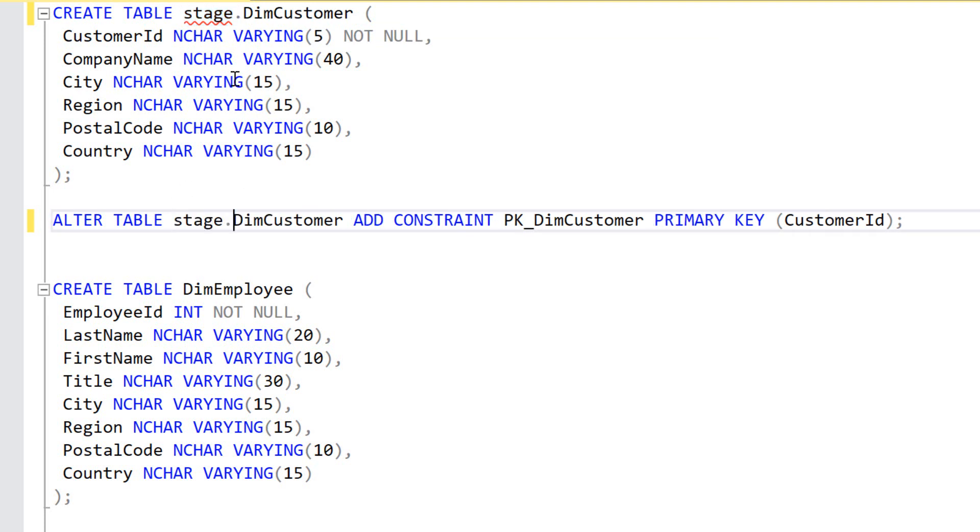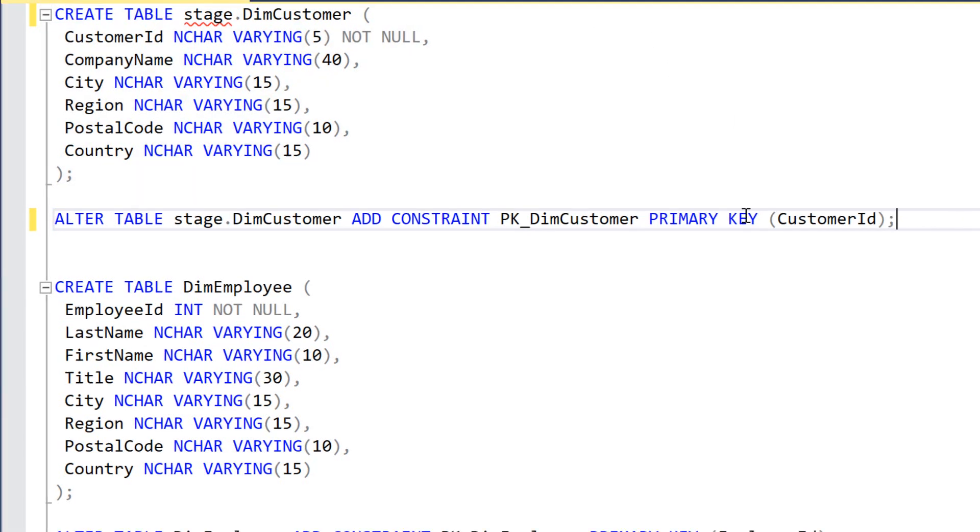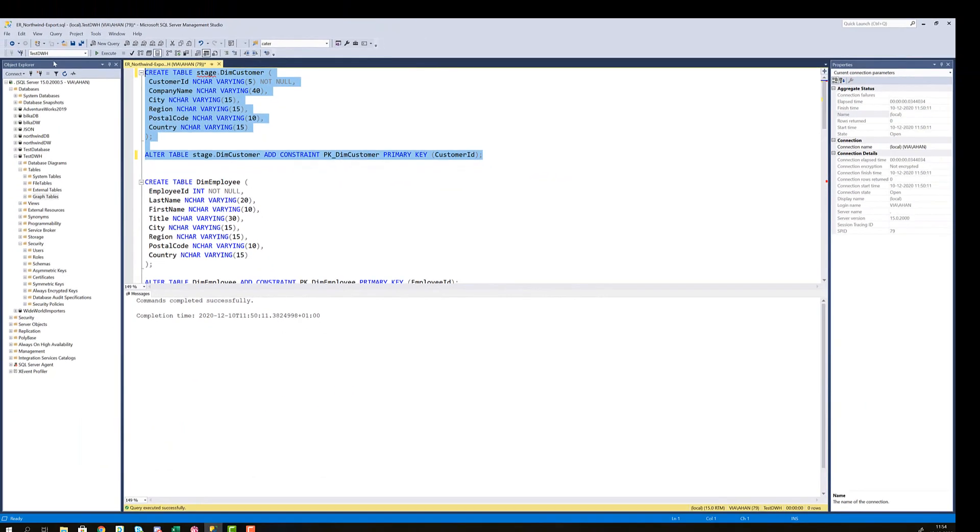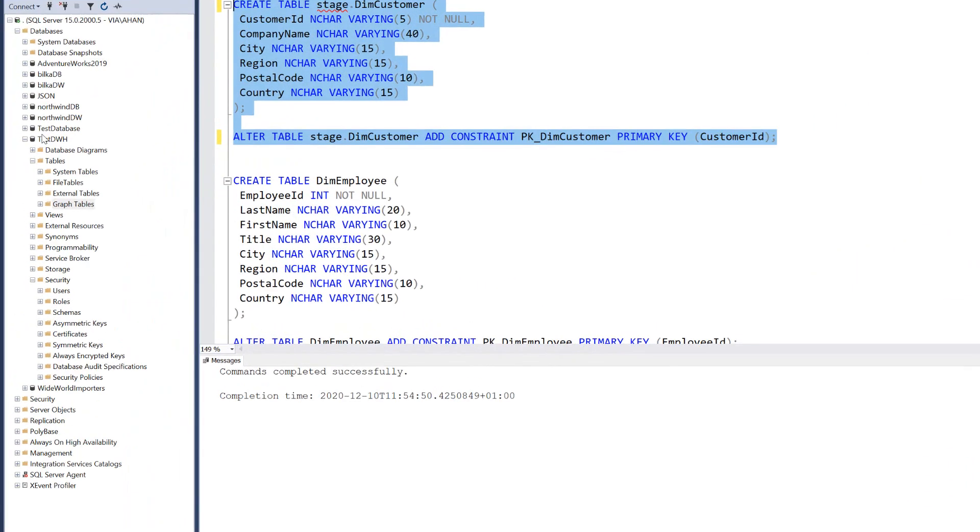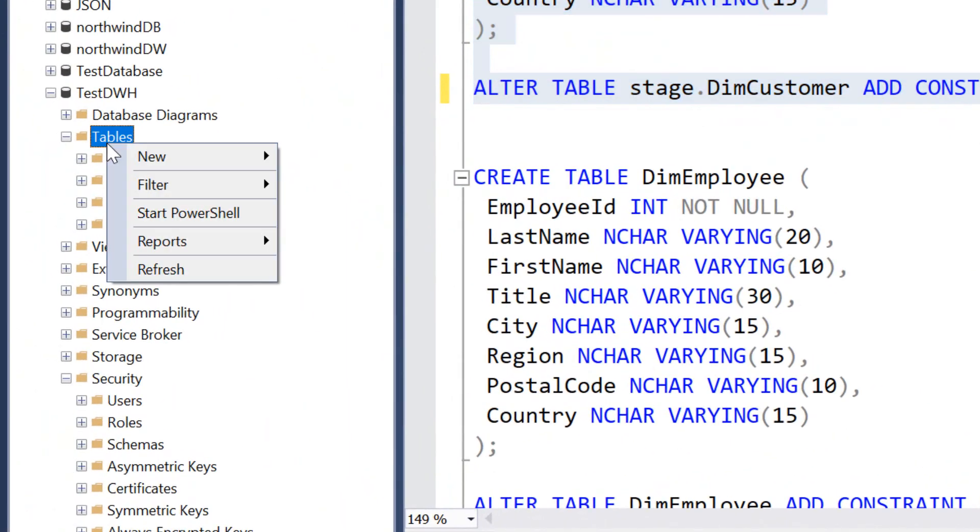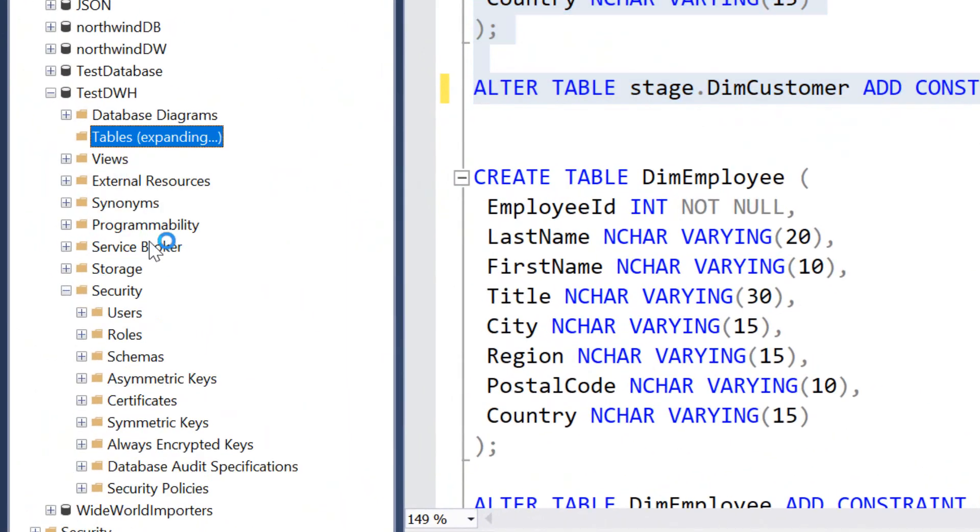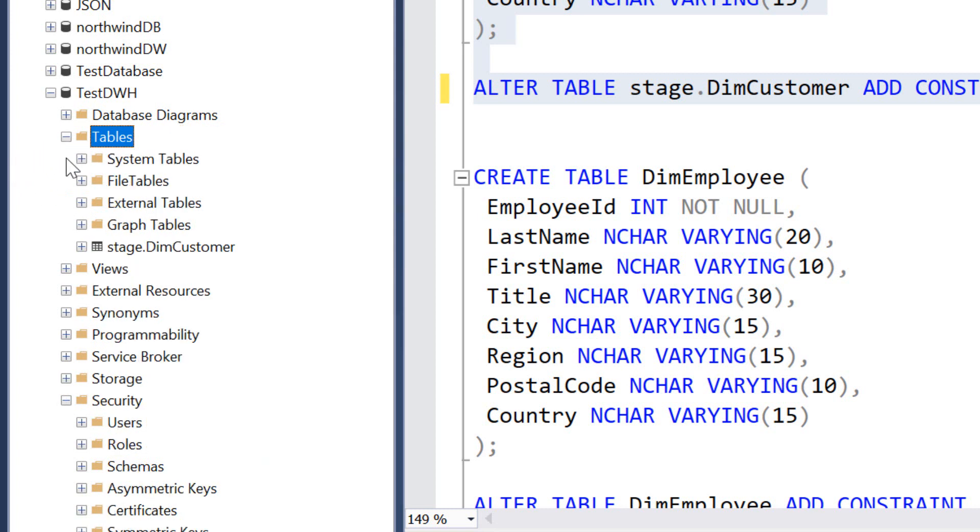This addresses the schema so that it's not a table created in the standard schema, which is called the DBO schema. So let's just do it for a table, a DIM customer. Let's see what happens if I just execute this bit of the code. It completes successfully. If we go in here and refresh the table section, we see that a DIM customer table has been generated in the stage schema.